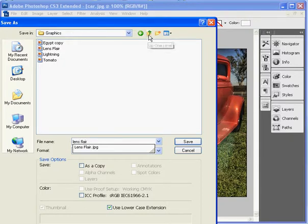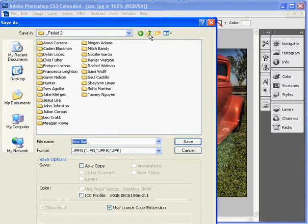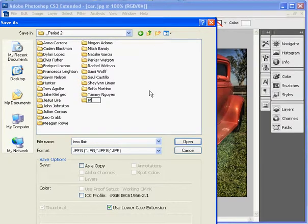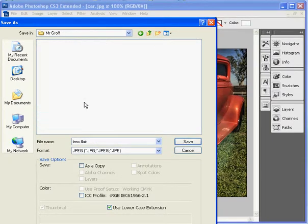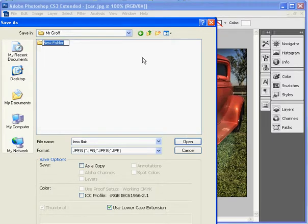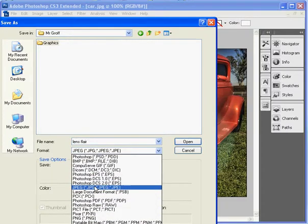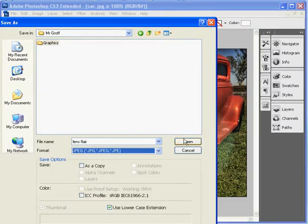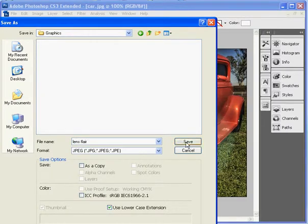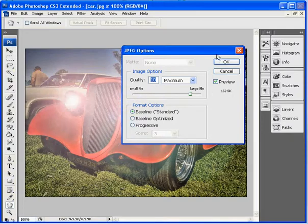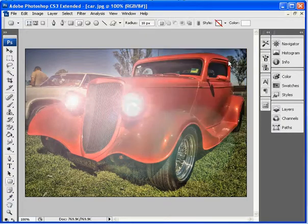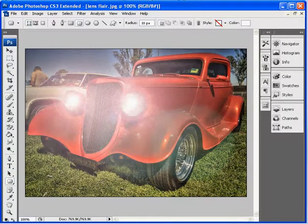OK. And I'm actually going to create a folder for myself. Graphics. We're going to name it lens flare. And you want to make sure that the format is a JPEG. Click save. And then on your JPEG options, click OK. And you will be done.